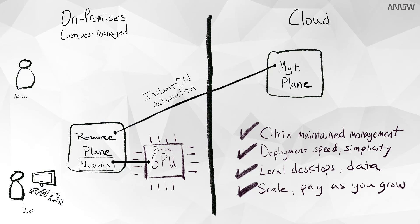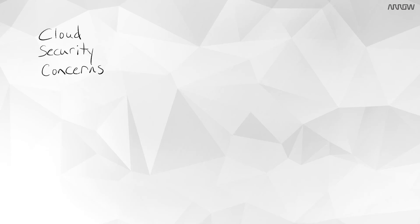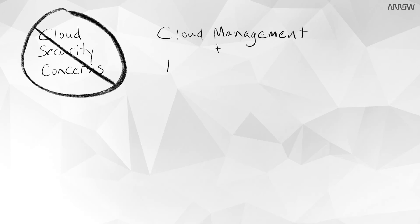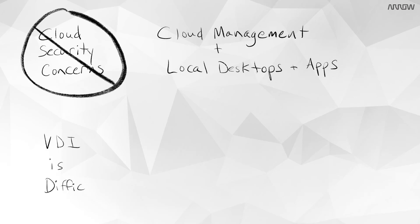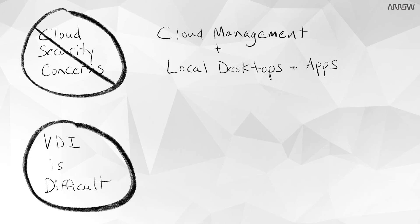This solution is for those customers who want the flexibility of cloud but have data security concerns. Here we have a hybrid cloud model with a management plane in the cloud and the apps, desktops, and data on-premises, or for those finding it difficult to maintain on-premises VDI environments.